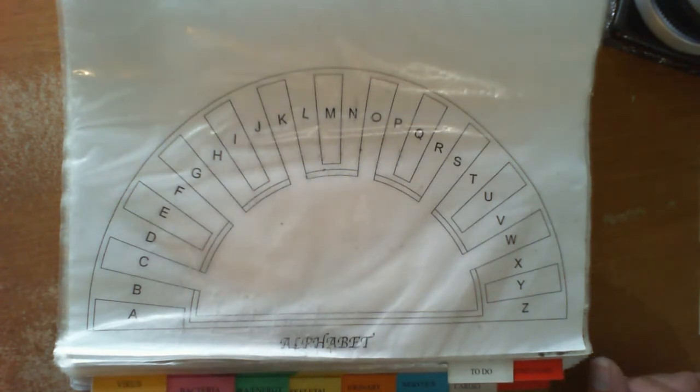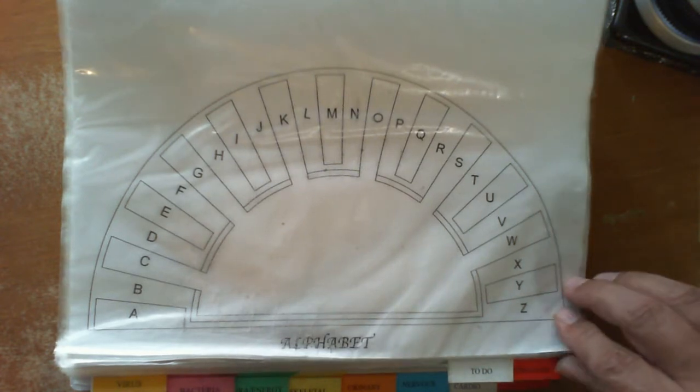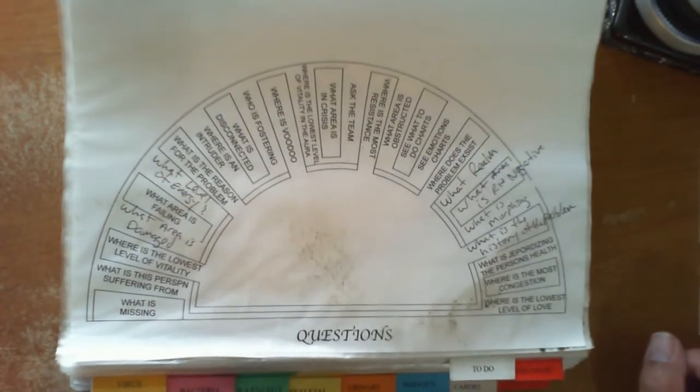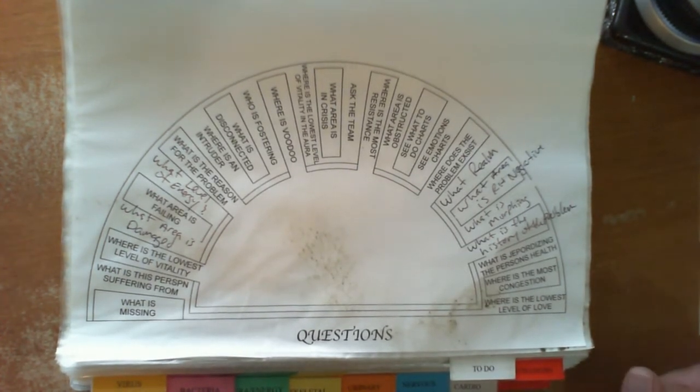It is one of the hardest charts to learn to use. But once you really get into it, it can be very beneficial. Next is the question chart. In dowsing, the question is more important than the answer.